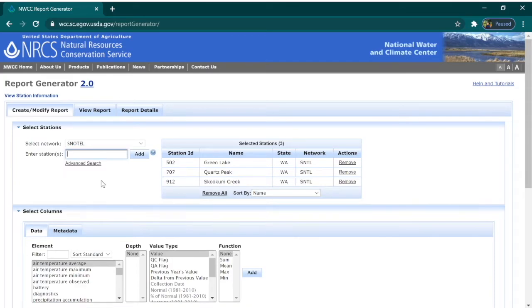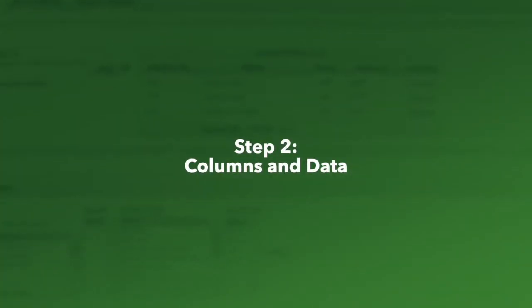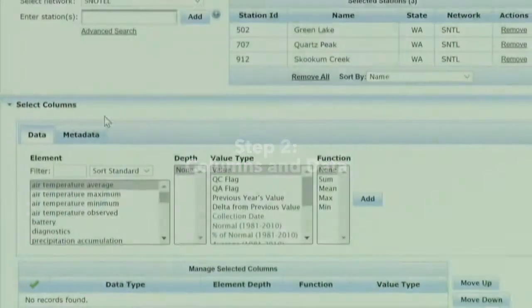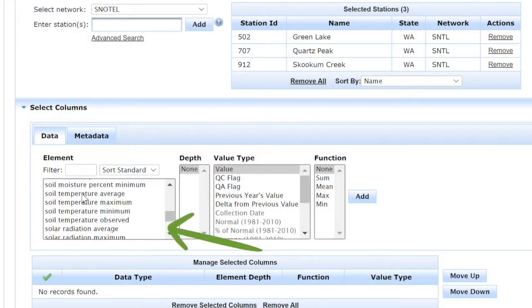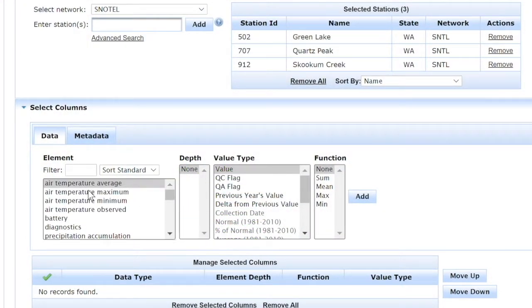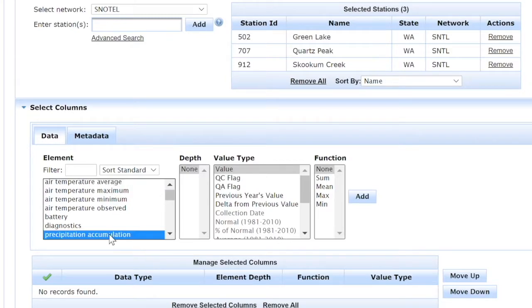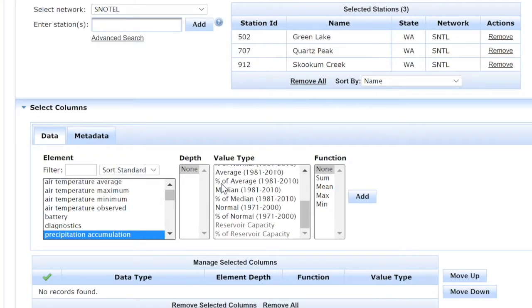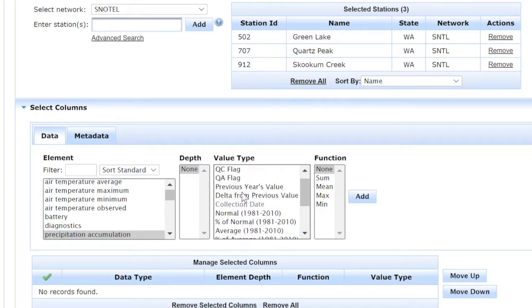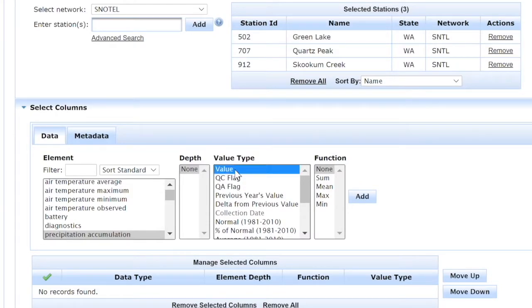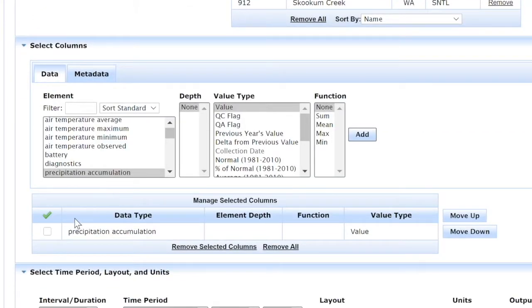The second stage is to enter the columns, so we need to select the elements we're interested in from the wide variety of data that these SNOTEL stations collect. Since we want to find out more about rainfall, let's look at precipitation accumulation. You'll notice another column labeled value, where you can select different statistical representations of this element, like average or median. We'll stick with the absolute value and select add to put it under our selected columns.